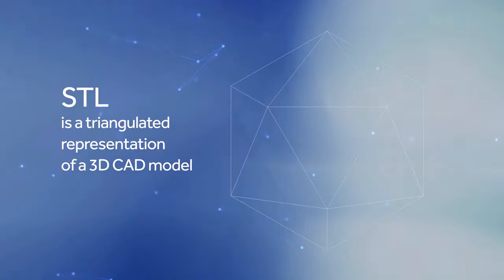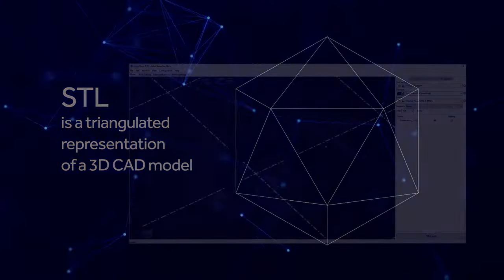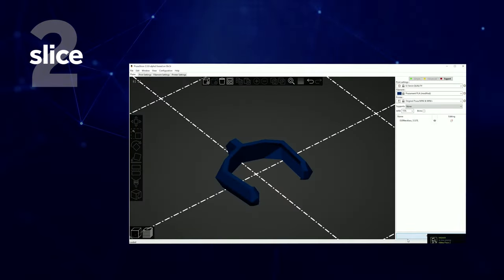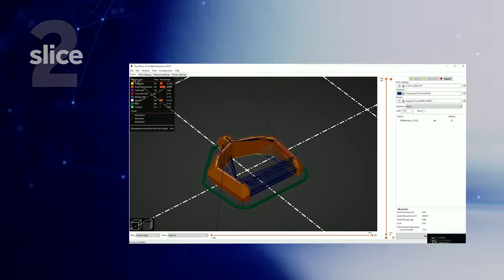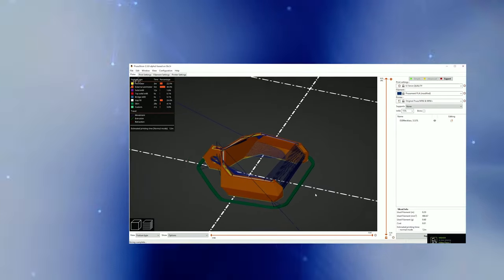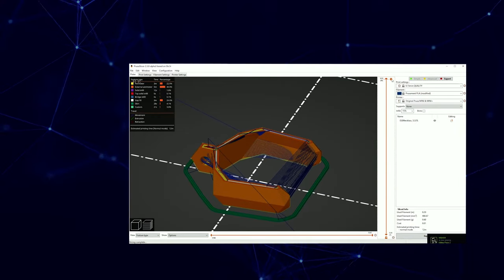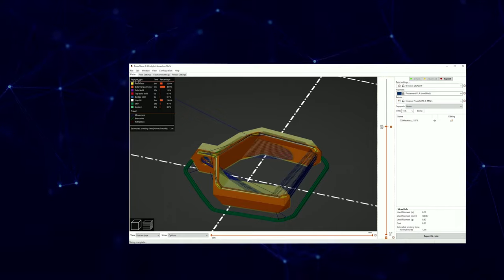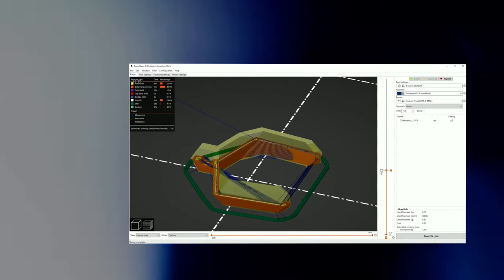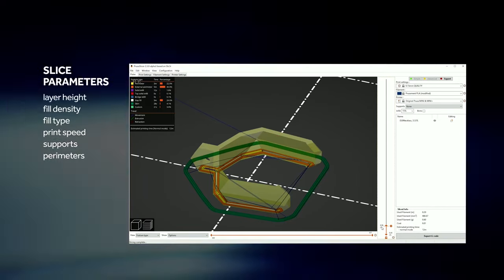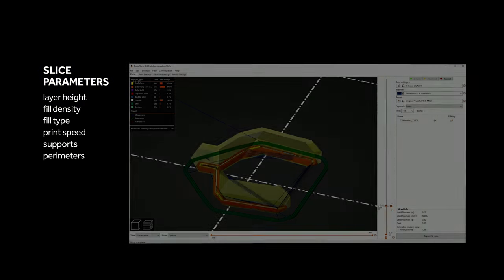The STL file is then transferred to slicing software, which preps the model for the final printing stage. The model is sliced into layers, and a path will be generated that the printer can understand. A variety of parameters can be adjusted during this stage.